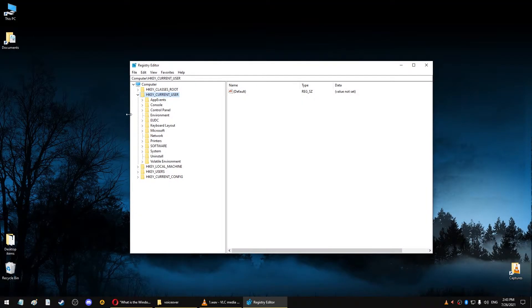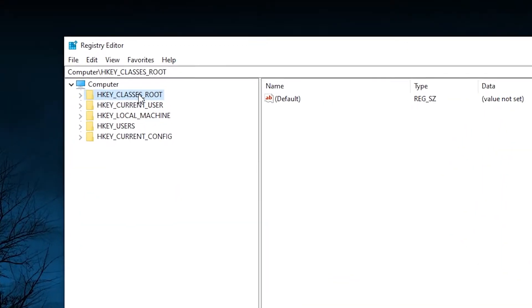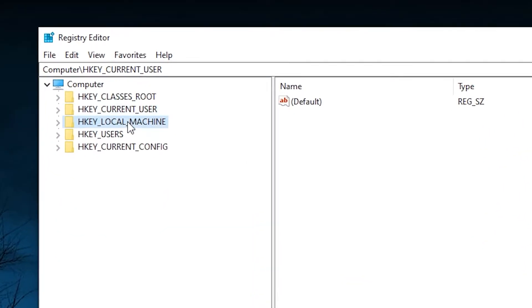Once you open it, on the left side of the window, you'll see what is called a tree of folders, similar to the ones you see in the Windows Explorer.